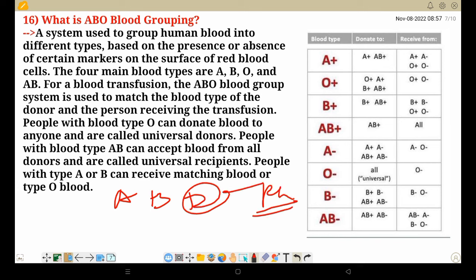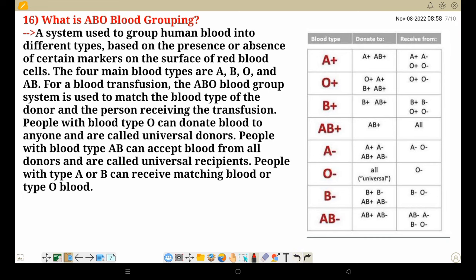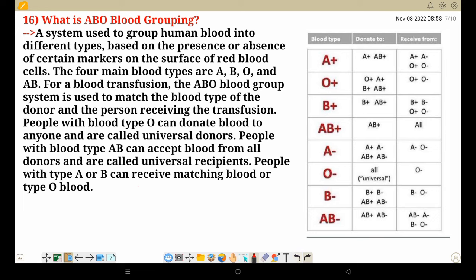RH means D antigen. D antigen means positive and negative — RH indicates whether D antigen is present. If a person has D antigen present in their blood, their blood grouping title will be positive. If D antigen is absent, it will be negative. When A and B antigens both give a response on a slide, we call it AB. If D also responds positively, we call it AB positive. If A and B give no response, we call it O.